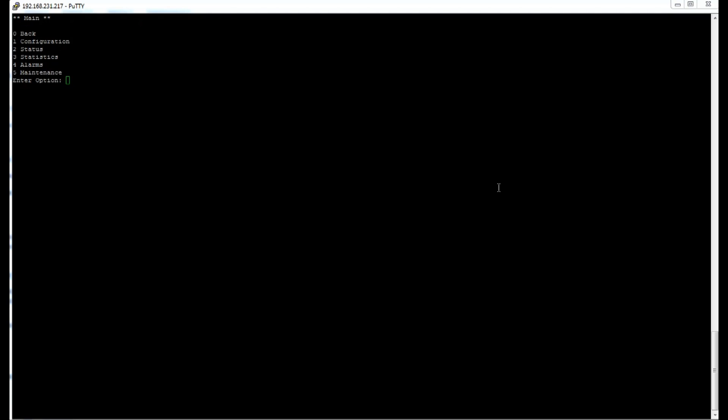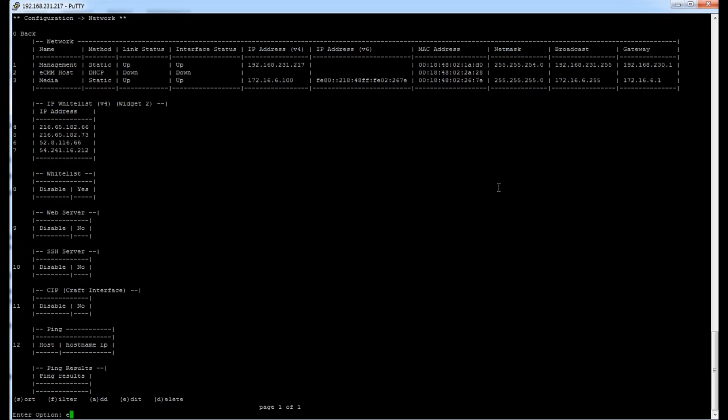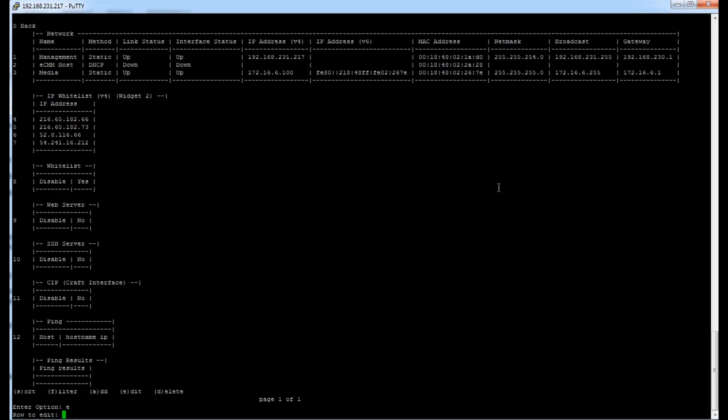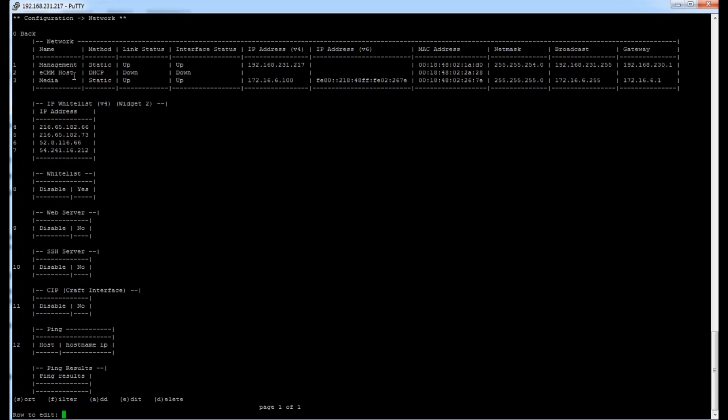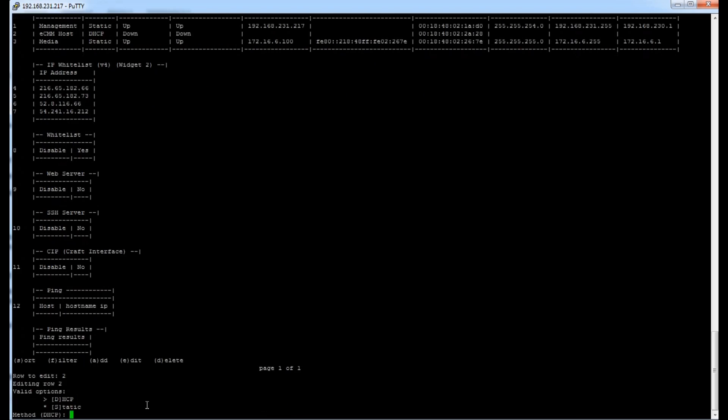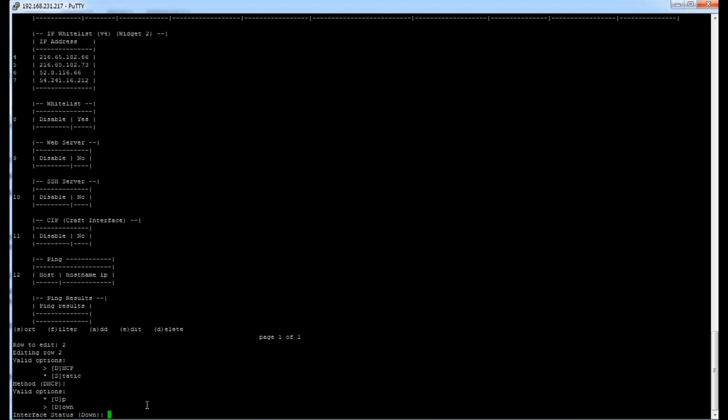Step 10, disable the ECM if connecting to an external modem. So in order to disable the embedded cable modem, you want to first click configuration. So 1. Then you'll do 7 for network. Then E to edit. And choose the row you're going to edit. In this case, it's going to be 2 since that's where the ECM host is. So I'll edit row 2. That's going to give me the option for DHCP or static. I'm just going to click pass this since we're not dealing with that. Then it will give me the valid options of up or down. So I'm going to choose down by clicking D.